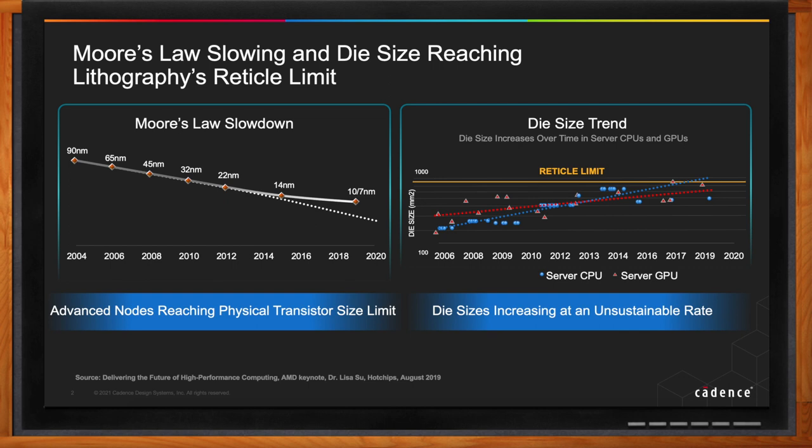The other interesting trend is that some of these CPU, GPU, or large designs with multiple repeatable cores for AI and machine learning are really getting big in terms of die size. We know there is a physical reticle size limit dictated by lithography techniques — a physical reticle size limit of about 853 millimeter square on each die.